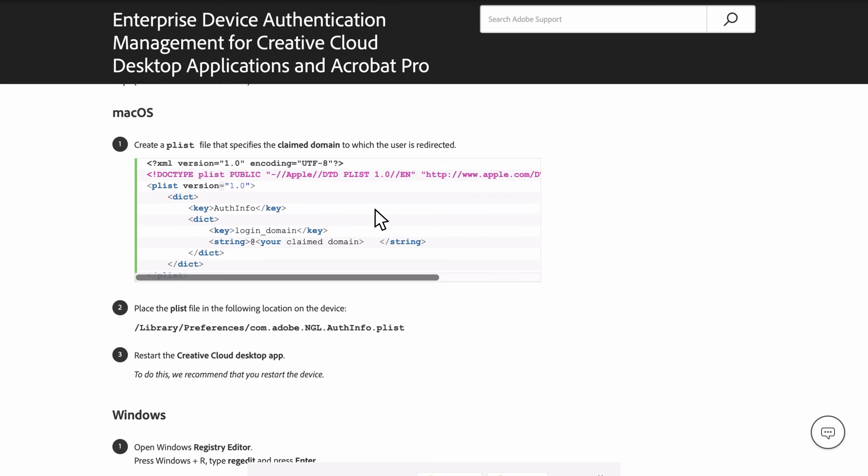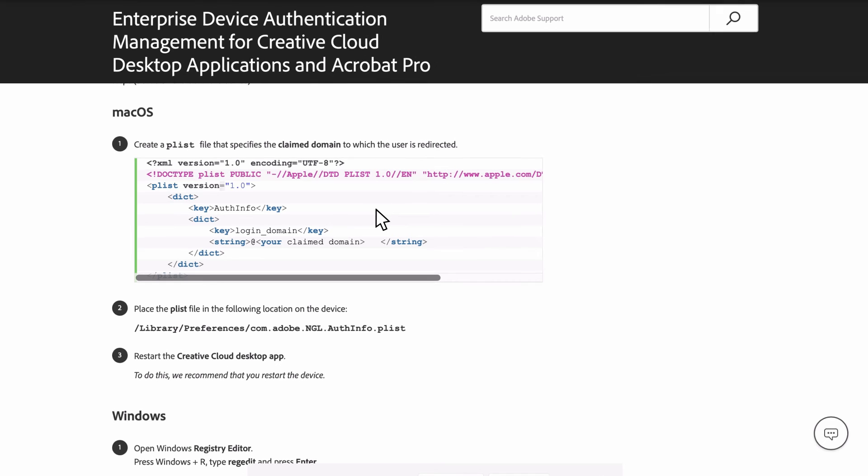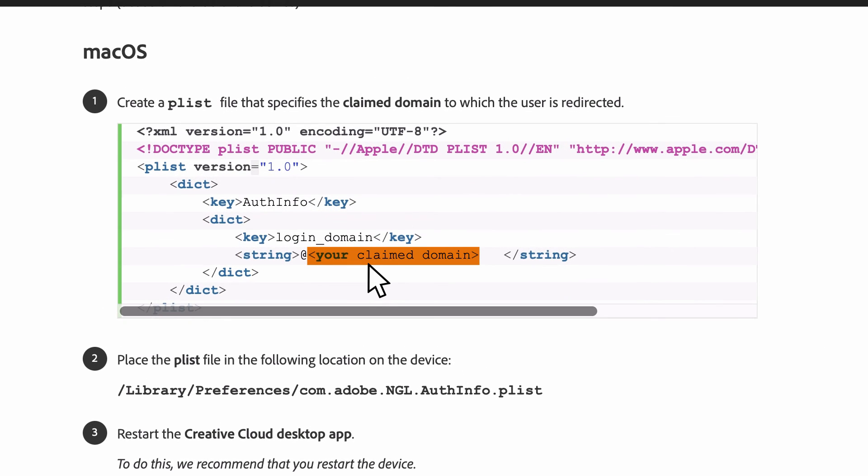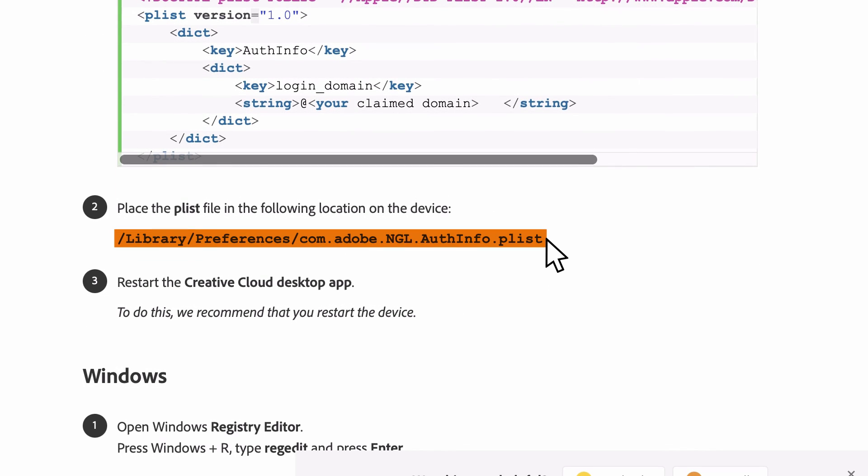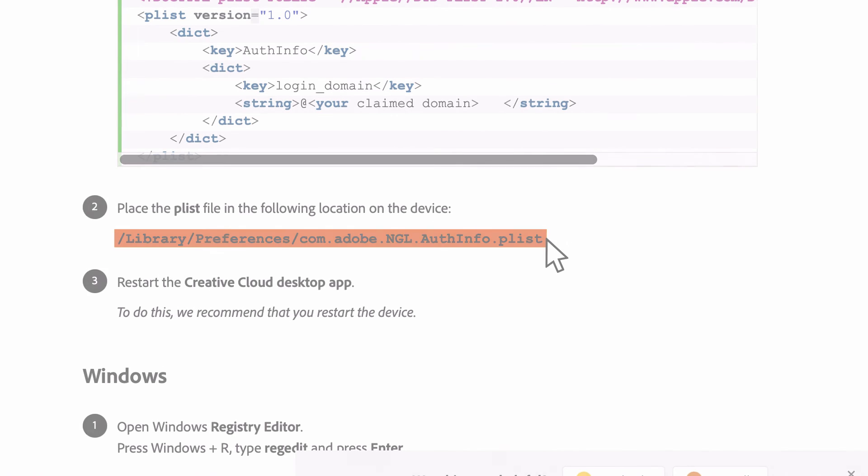Copy and paste this block of code from the HelpX article into the application, adding in the name of your claimed domain at this point here, between these two angled brackets. Save your new plist file to this location on the device, in the Preferences folder in the library, and then reboot the device.